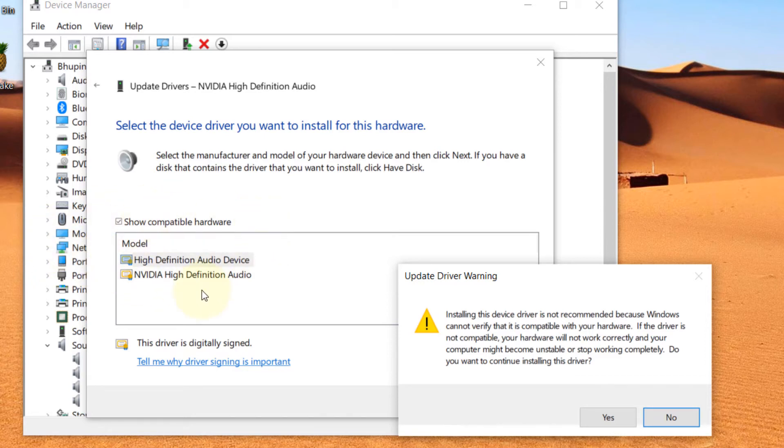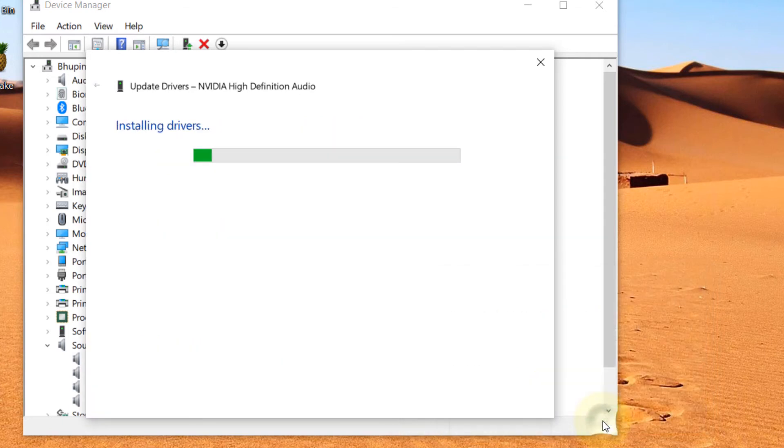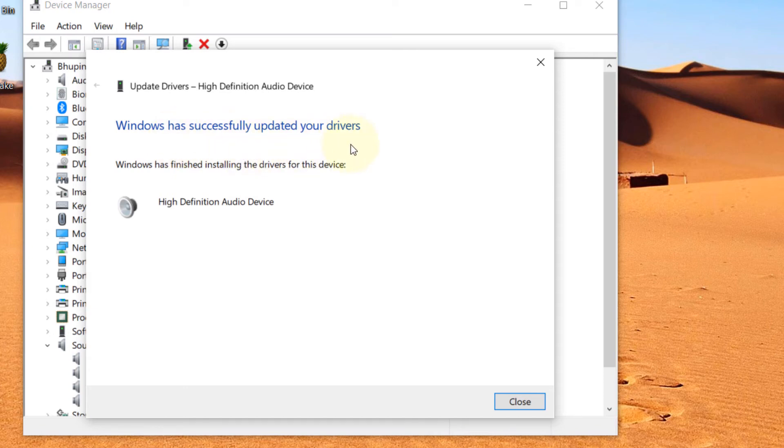Since you already have problems with your switching between headphones and speakers, just accept and say I take the risk and say Yes. Then Windows will tell you Windows has successfully updated your drivers. That means all good, just close this, and now you can see it has changed.